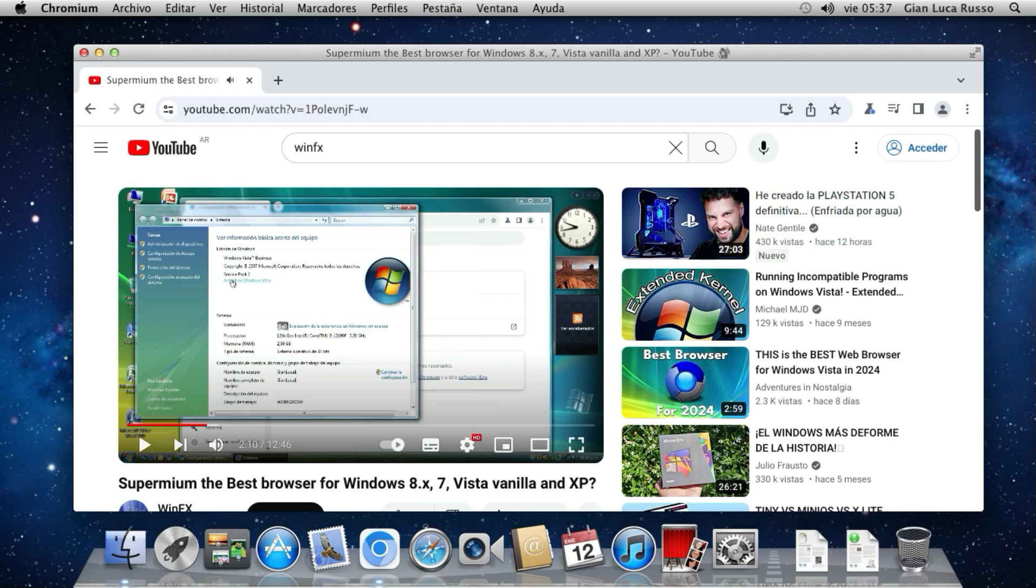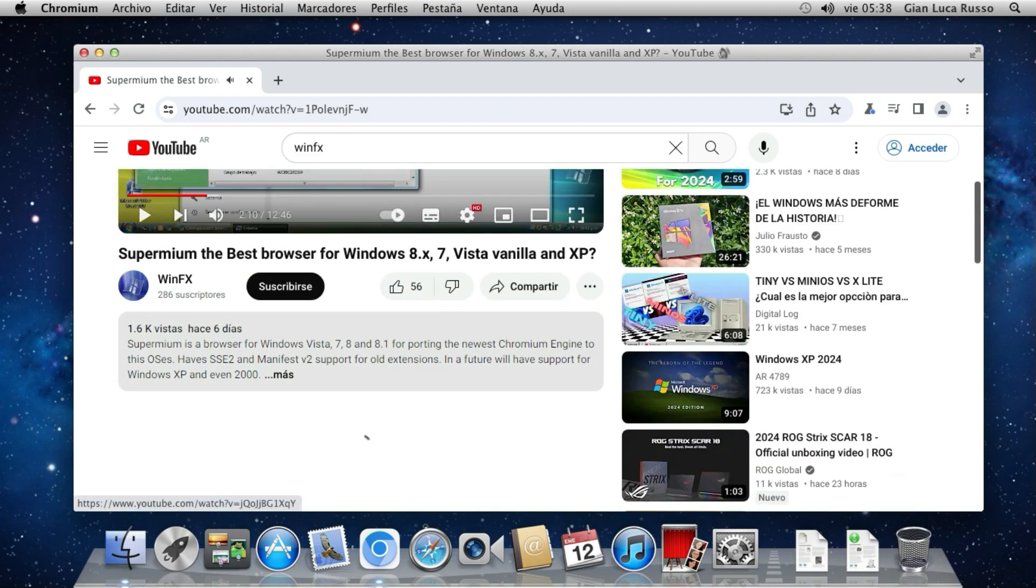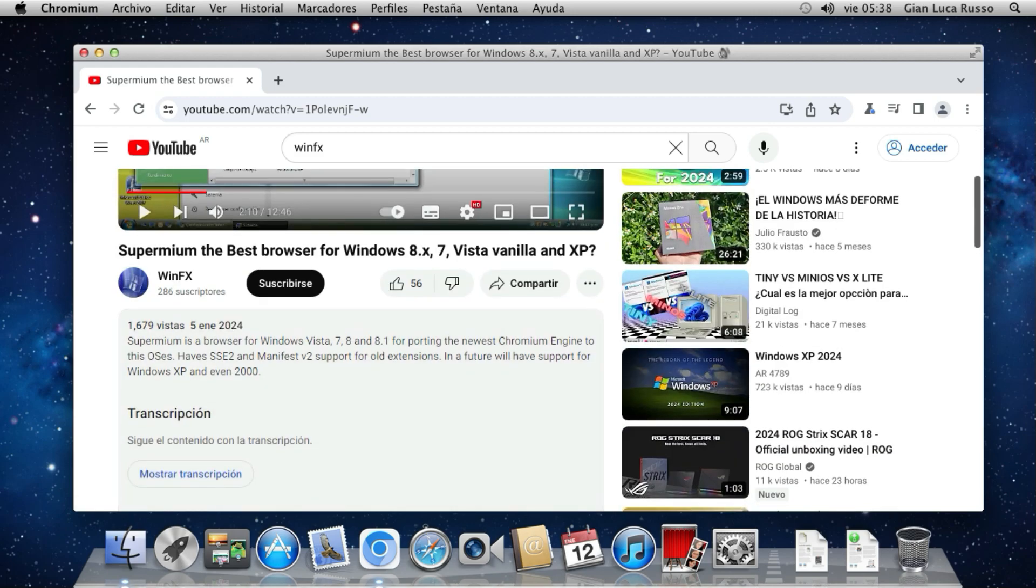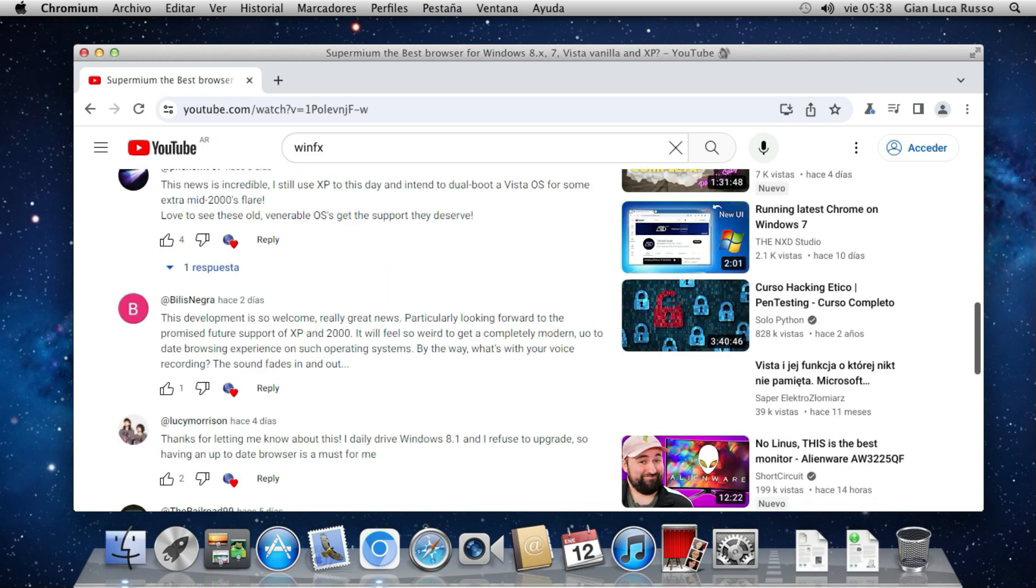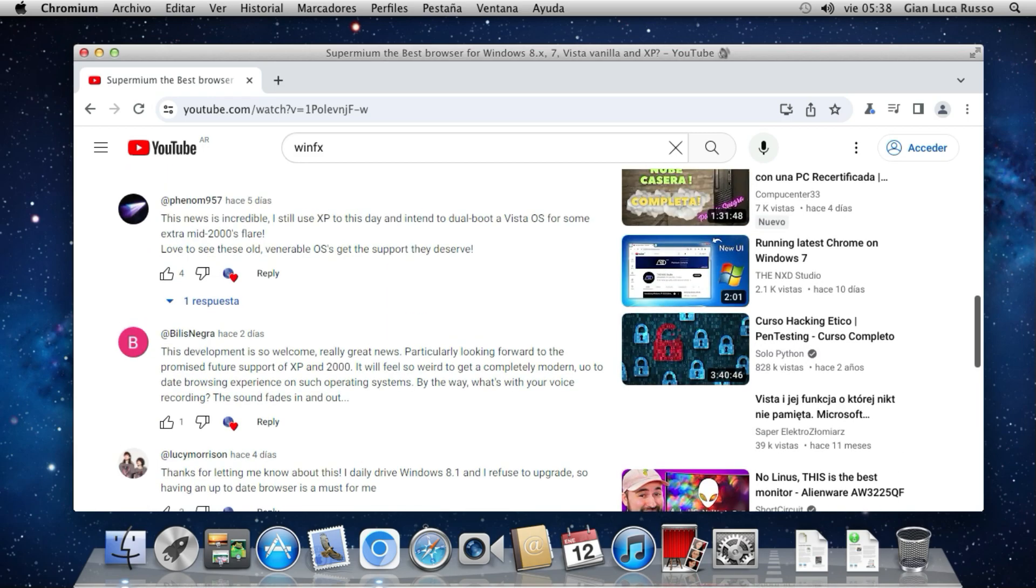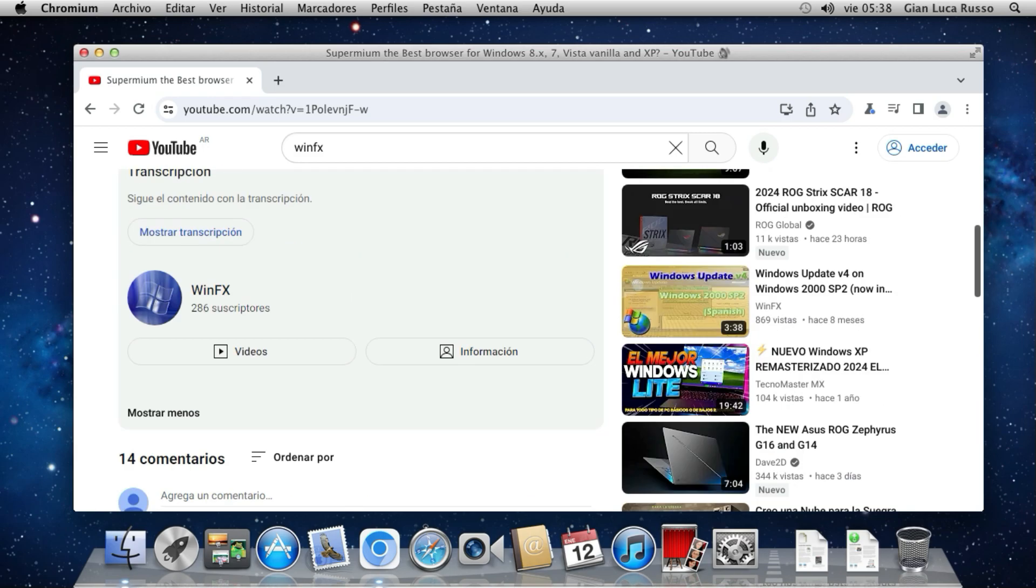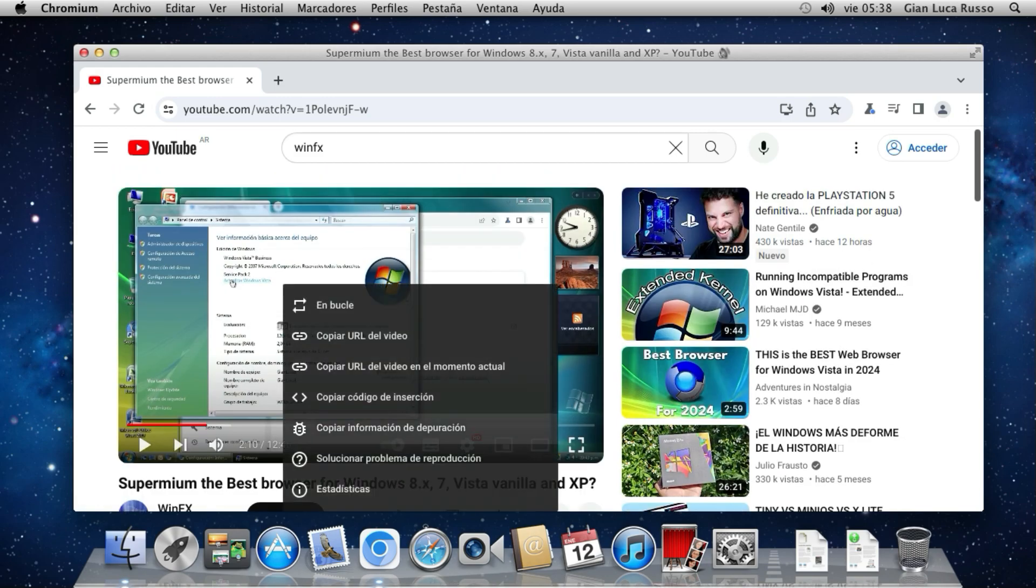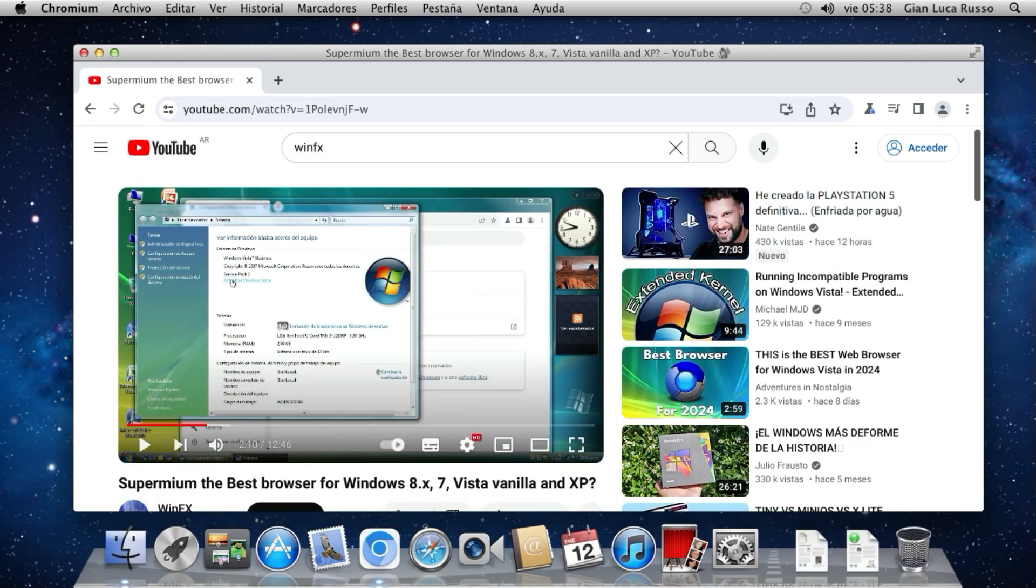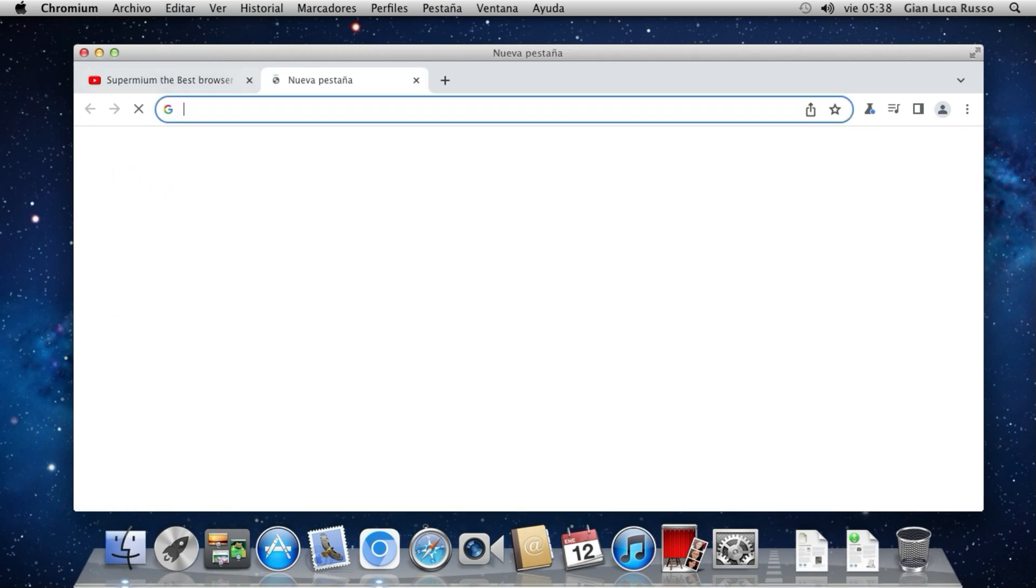Here is my channel. For example, the last video of Supermium. My Supermium video. Great. 1.7 thousand views. YouTube really works really great with this browser.